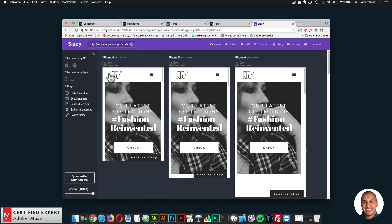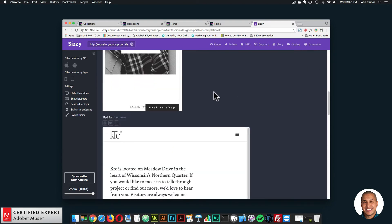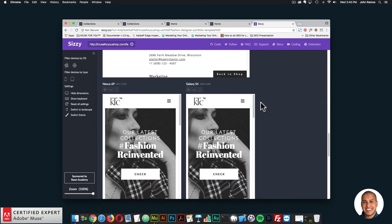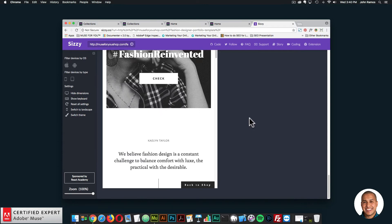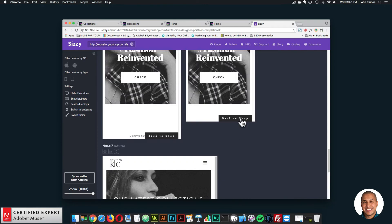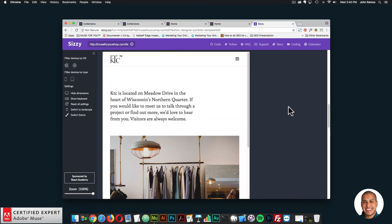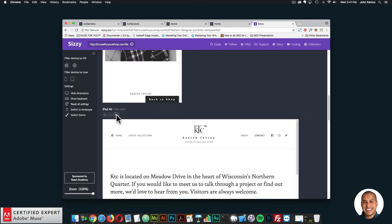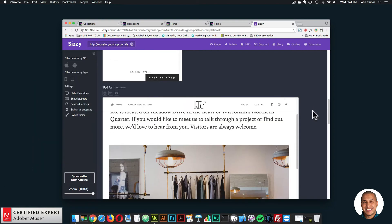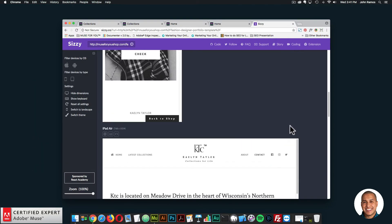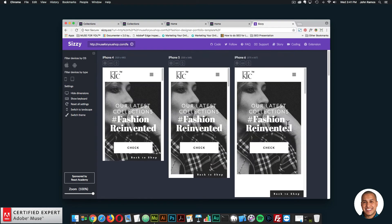SISI.co is a great website. We have the iPhone 4, iPhone 5, iPhone 6, iPhone 7 Plus, the iPad Air, the Nexus 6P, the Galaxy S4, and the Nexus 7. You can change the orientation by clicking this little button right up here, and it will change the orientation so you can see the website when the device orientation changes.